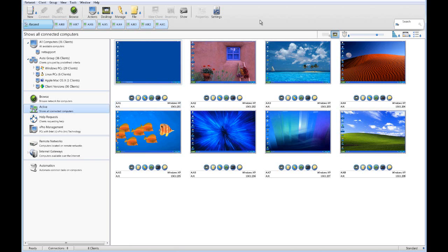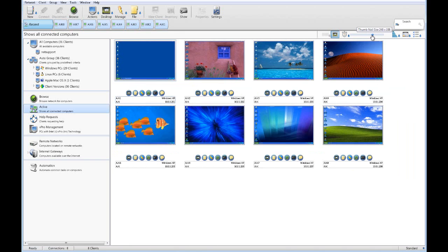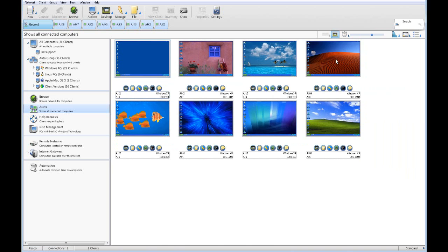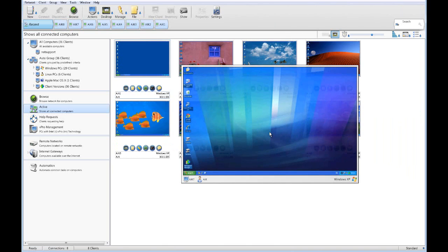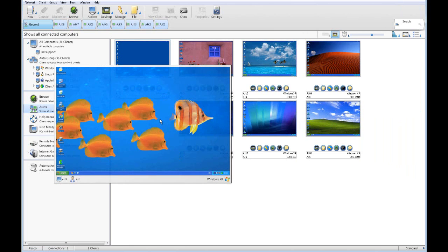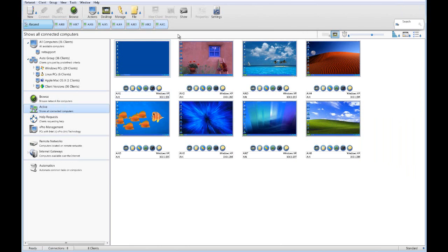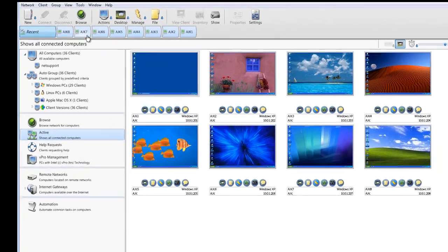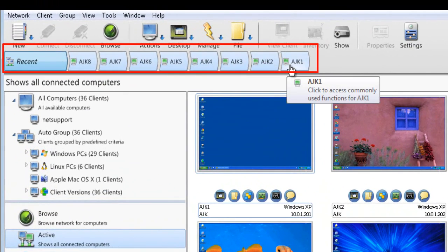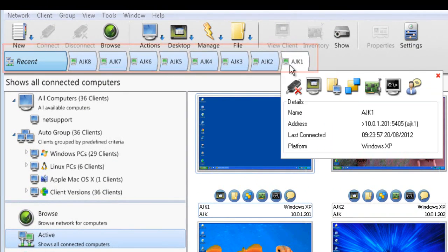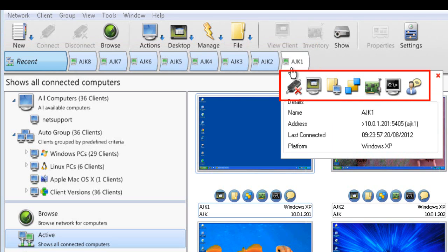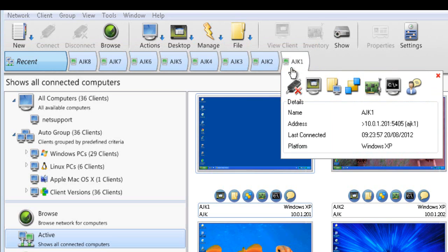Given that NetSupport Manager is built around the one-to-many concept, you can appreciate — as we bring these thumbnails smaller — the benefit of being able to zoom in quickly on any specific PC to keep an eye on activity. You'll also notice at the top we have a recent bar showing the most recently connected computers, with quick access information from the toolbar. Wherever you are within the product, NetSupport Manager ensures all key functionality is only a single click away.